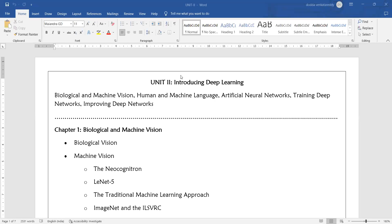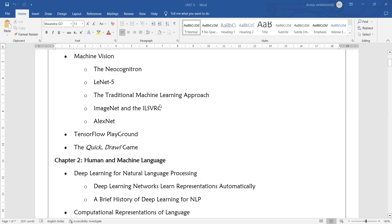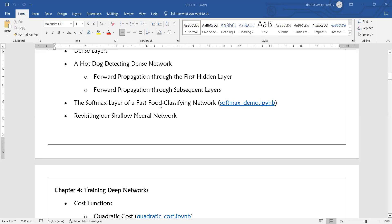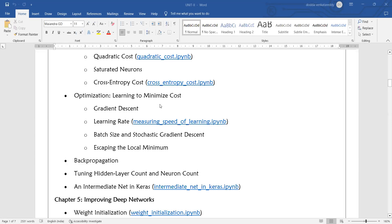Welcome to today's deep learning class. Today we will start the second year, that is introduction to deep learning. The entire second year will be divided into a total of five chapters.